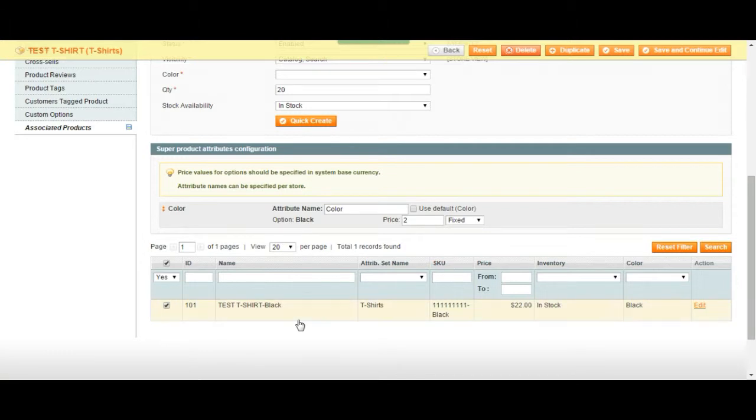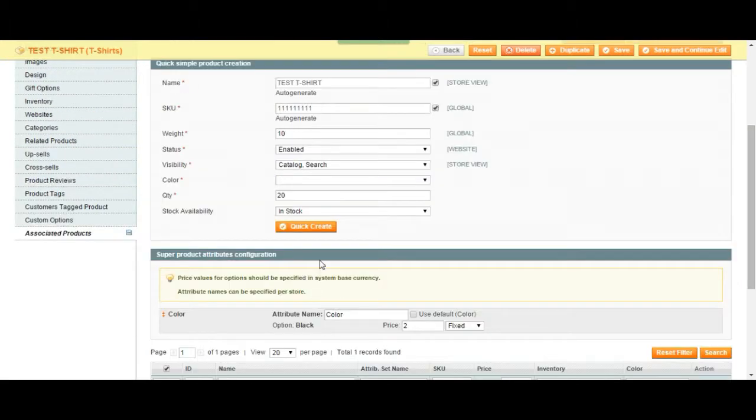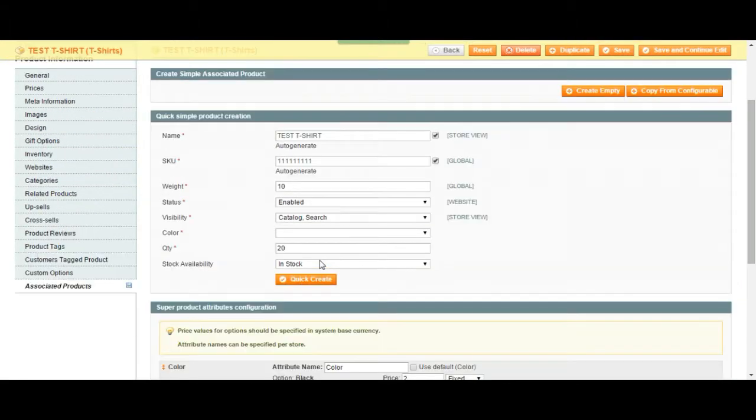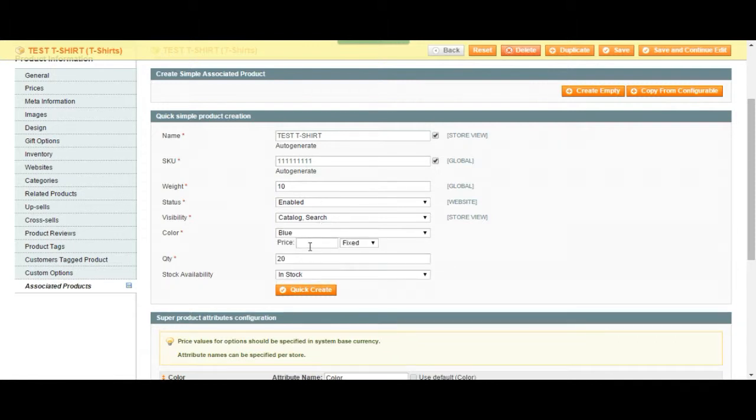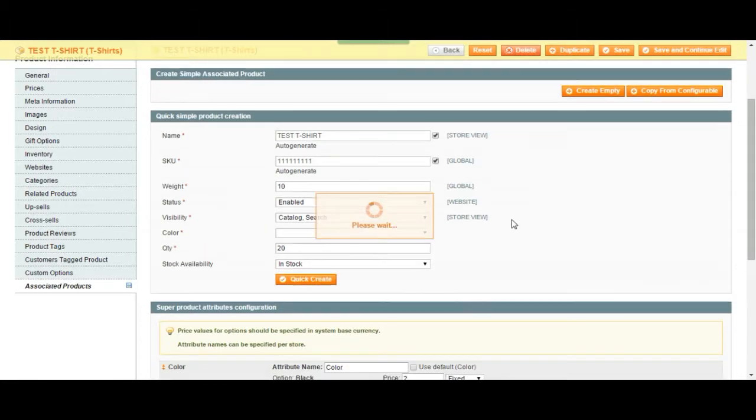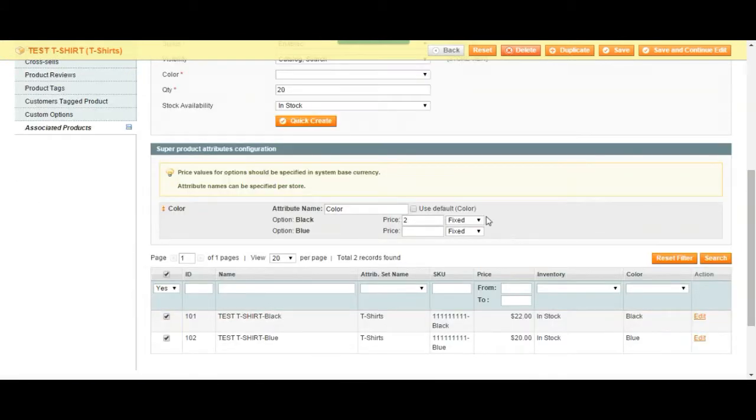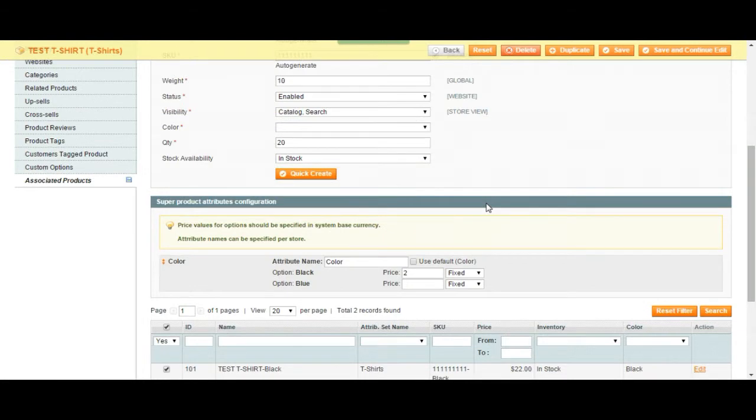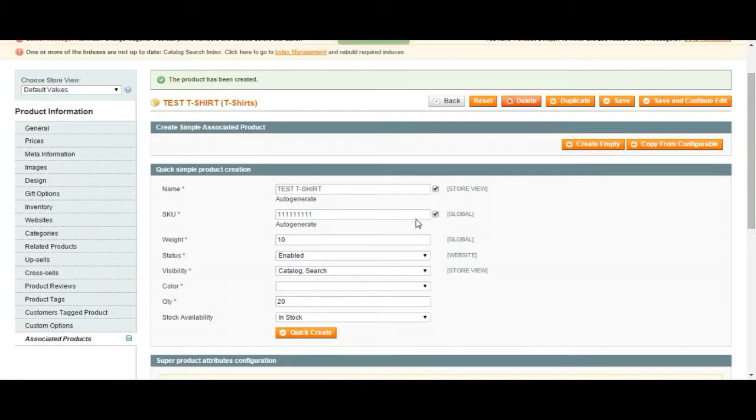This option is going to be $22 when the product is $20. Let's add another color, let's say blue. The price is going to be the same if they purchase blue. We quick create it, and here it is.